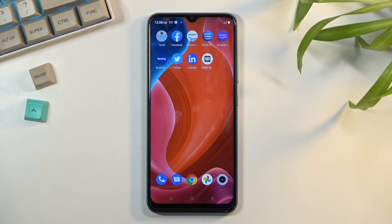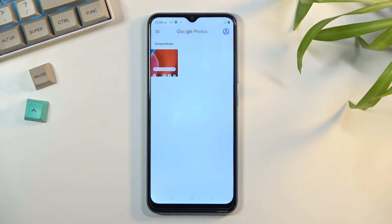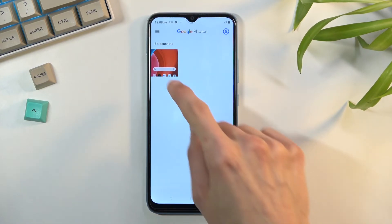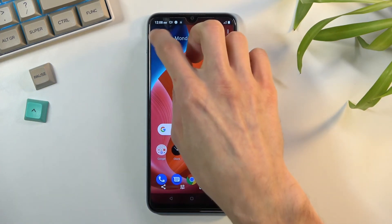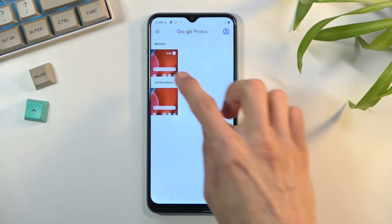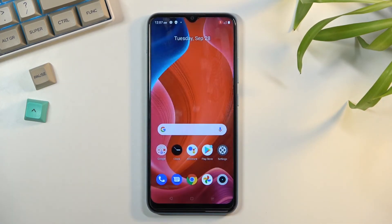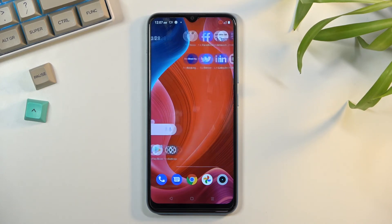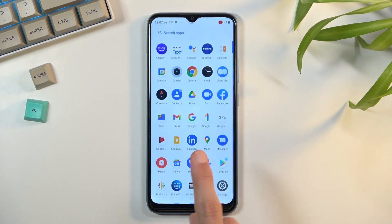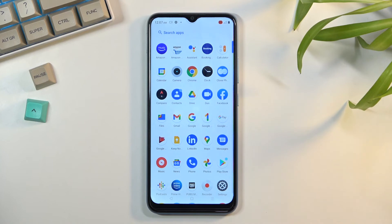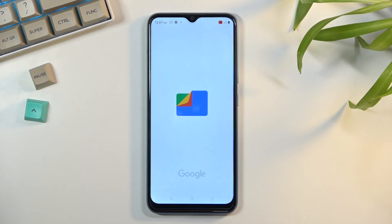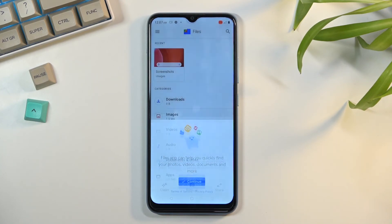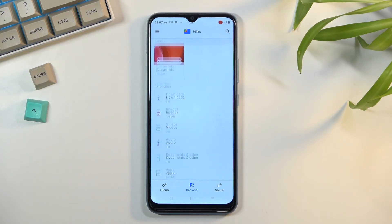Once you're done with your recording, pull down your notification panel and tap right here to stop the recording. This will automatically save it to your photo gallery. Let's open it up — tap on our recording and it will automatically start playing. You can see my finger on the screen, though on a white background it's not very visible, but you can see everything was recorded.